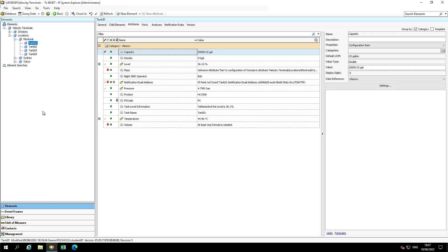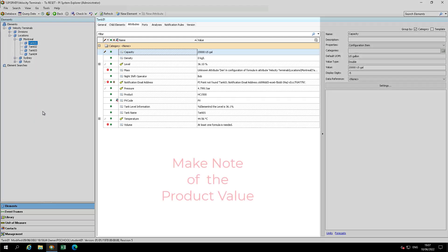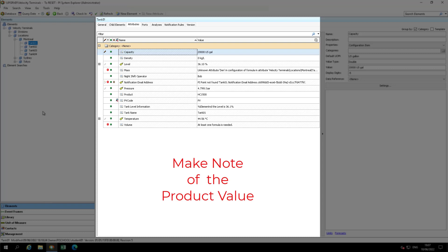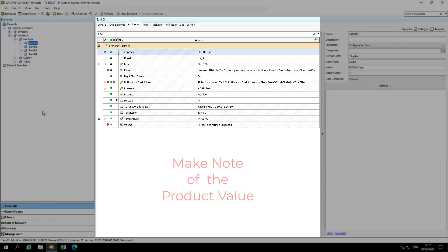You will notice that in this database, some of the attributes have been altered from their template definition. Notice that many of the attributes under Tank01 for Montreal are showing errors since the configuration strings have deviated away from the template definition.